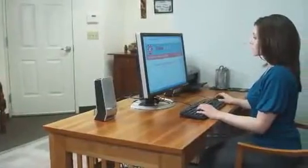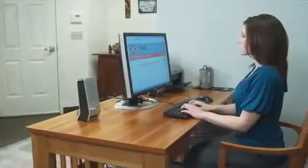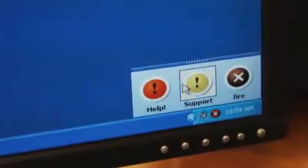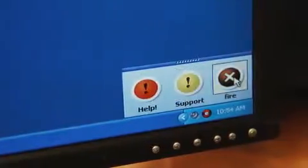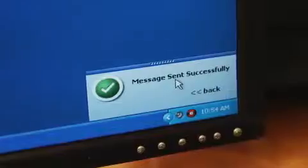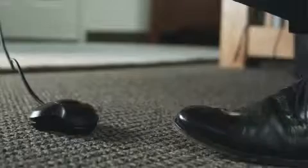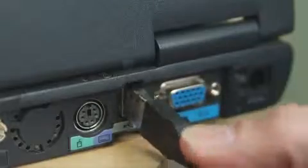There are three ways that you can send messages. First, you can mouse over the icon and click any of the message buttons that you customize. Second, you can simply tap any of the assigned keys on your keyboard. And finally, there's an optional foot pedal that plugs into any available USB port.